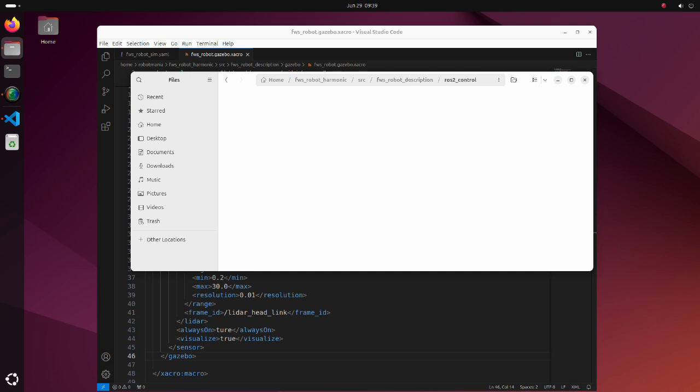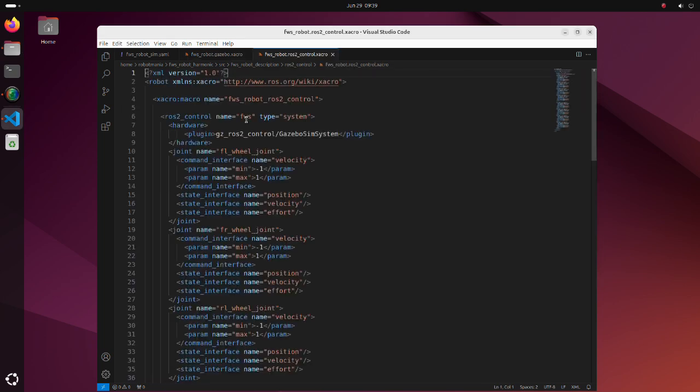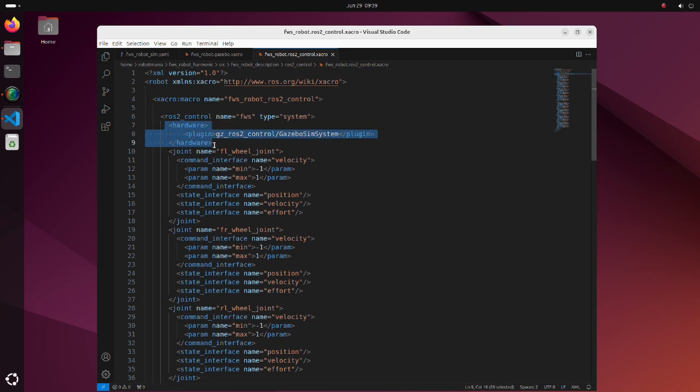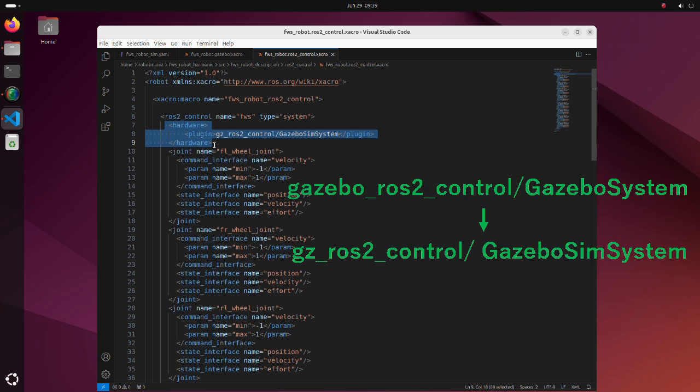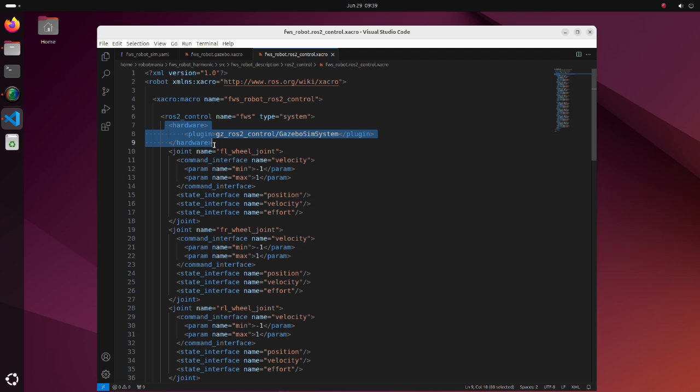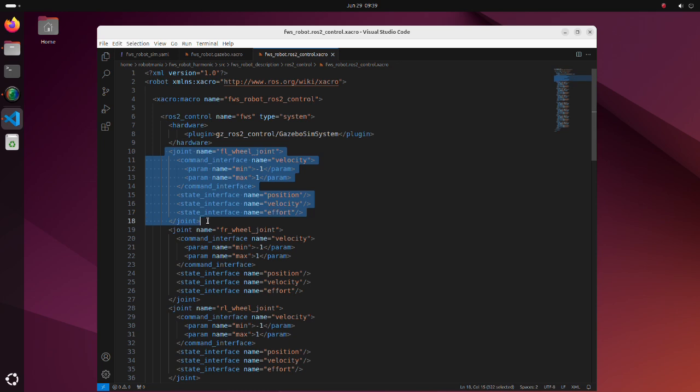In the ROS2 control directory, there is a file defining interfaces for each joint. Under ROS2 control tag, robots hardware setup is described. Note that as a plugin we should specify GZ ROS2 control Gazebo SIM system instead of Gazebo ROS2 control Gazebo system as we did it with Gazebo Classic. Definition of interface for each joint is the same as Gazebo Classic.